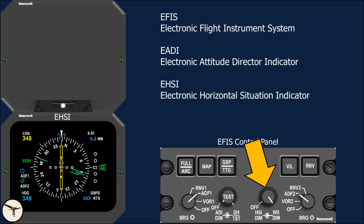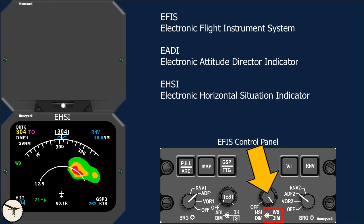A second double rotating knob is used to control the E-HSI. The outer knob selects the screen on and off and adjusts the brightness. The inner knob is used to adjust the brightness of the weather radar image and the terrain image.